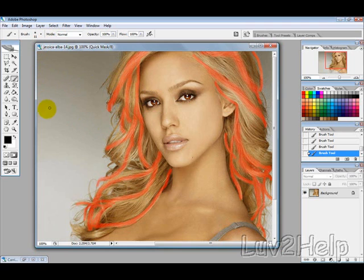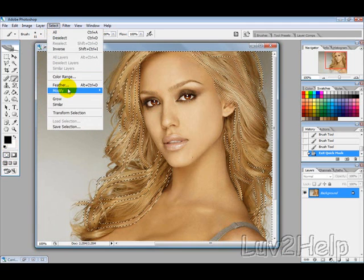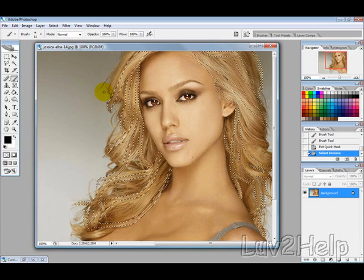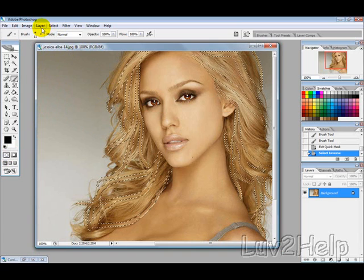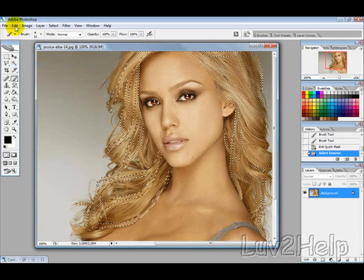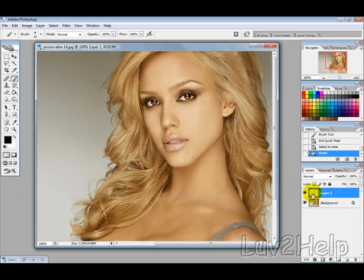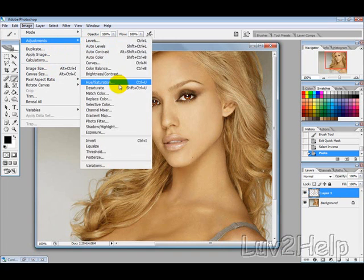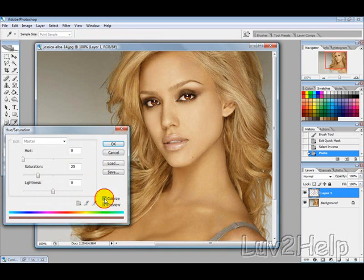The next thing you want to do is enter Normal mode, then go to Select and then Inverse. Then go to Edit > Copy, then Edit > Paste, so it puts it on a new layer. With that layer selected, go to Image > Adjustments > Hue and Saturation, and then tick Colorize.